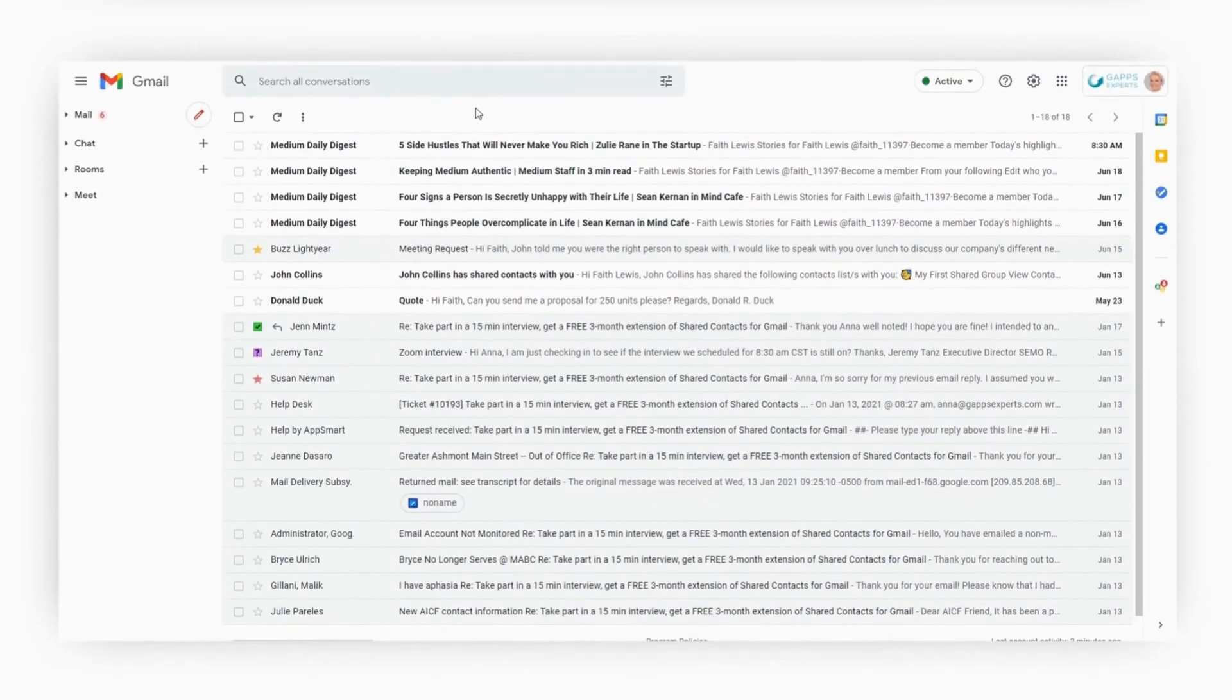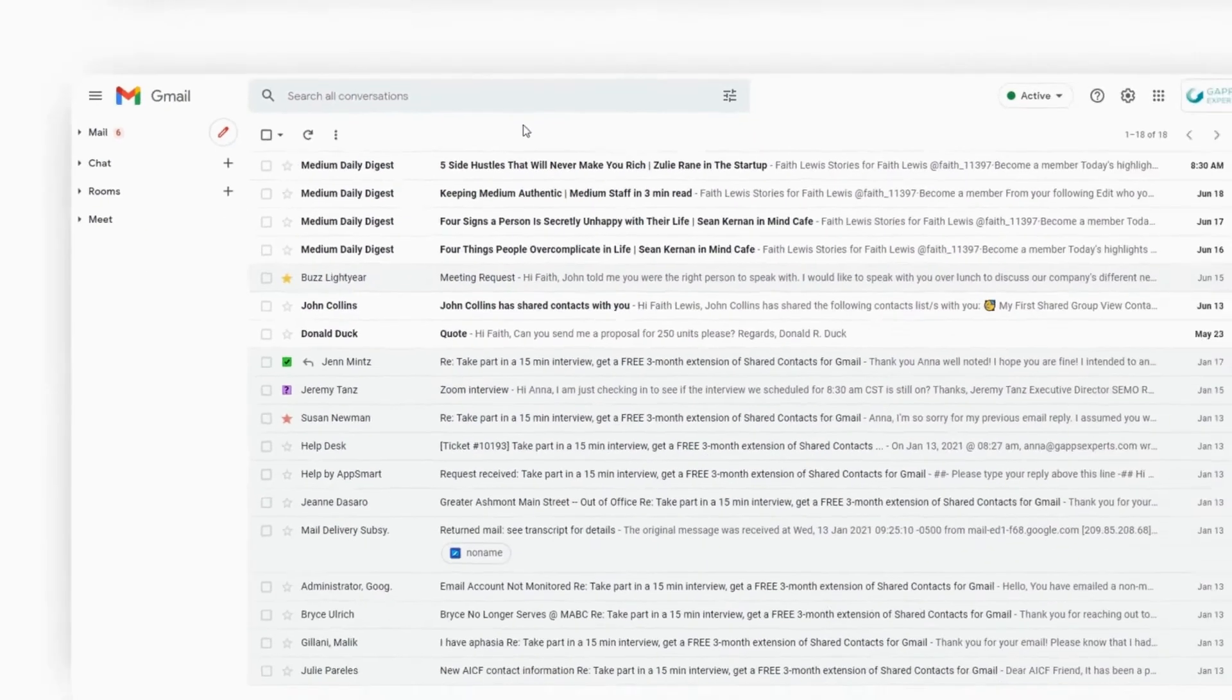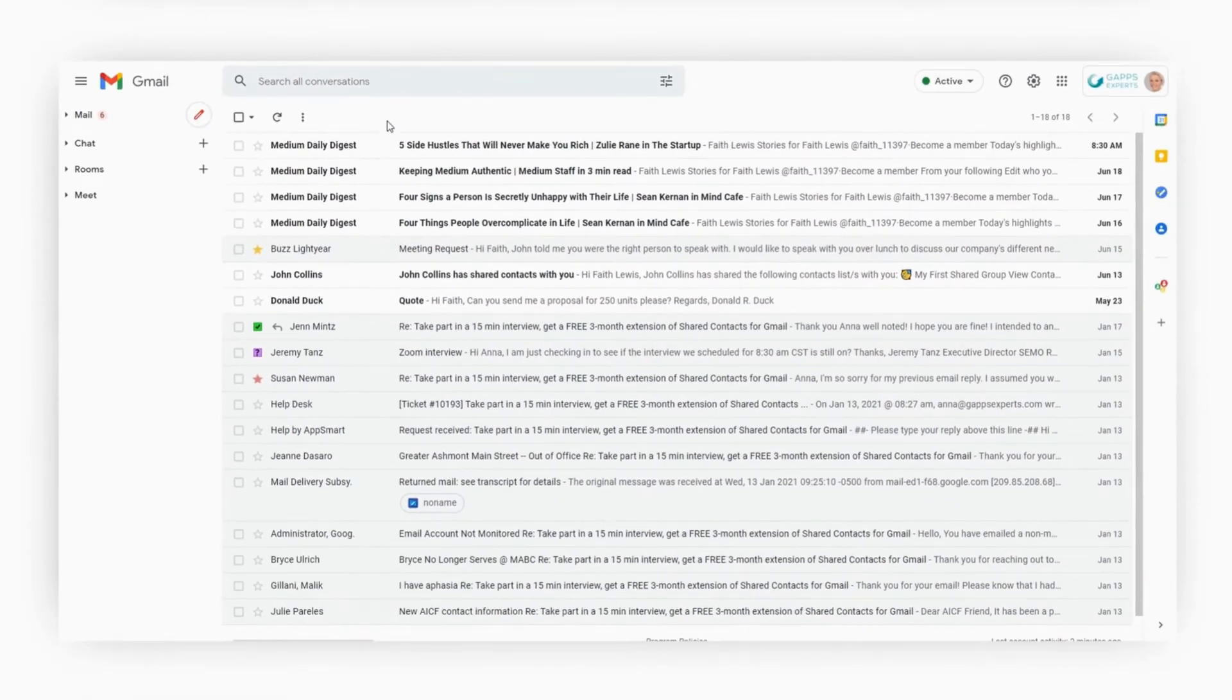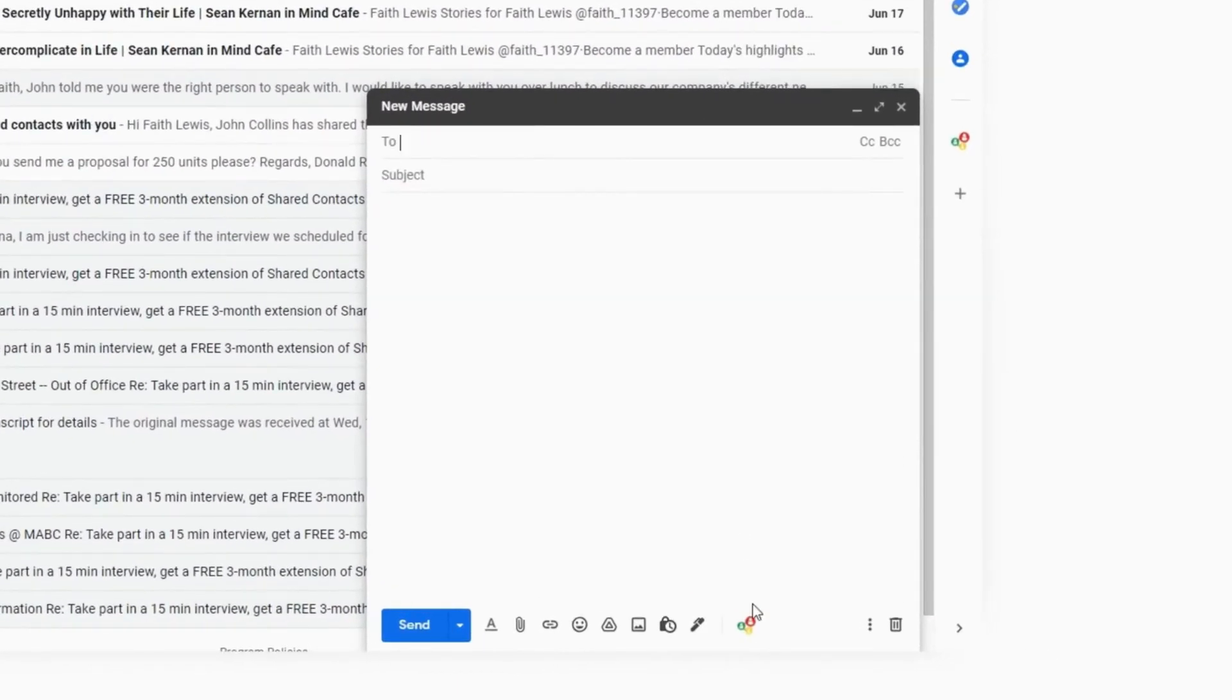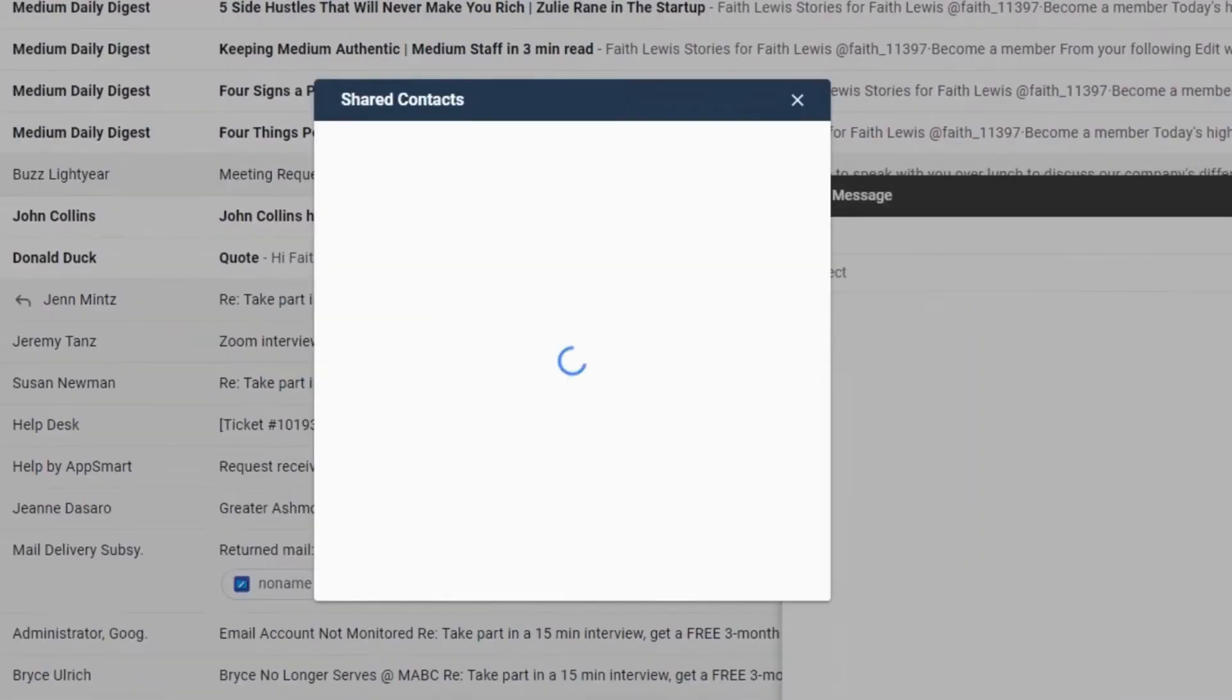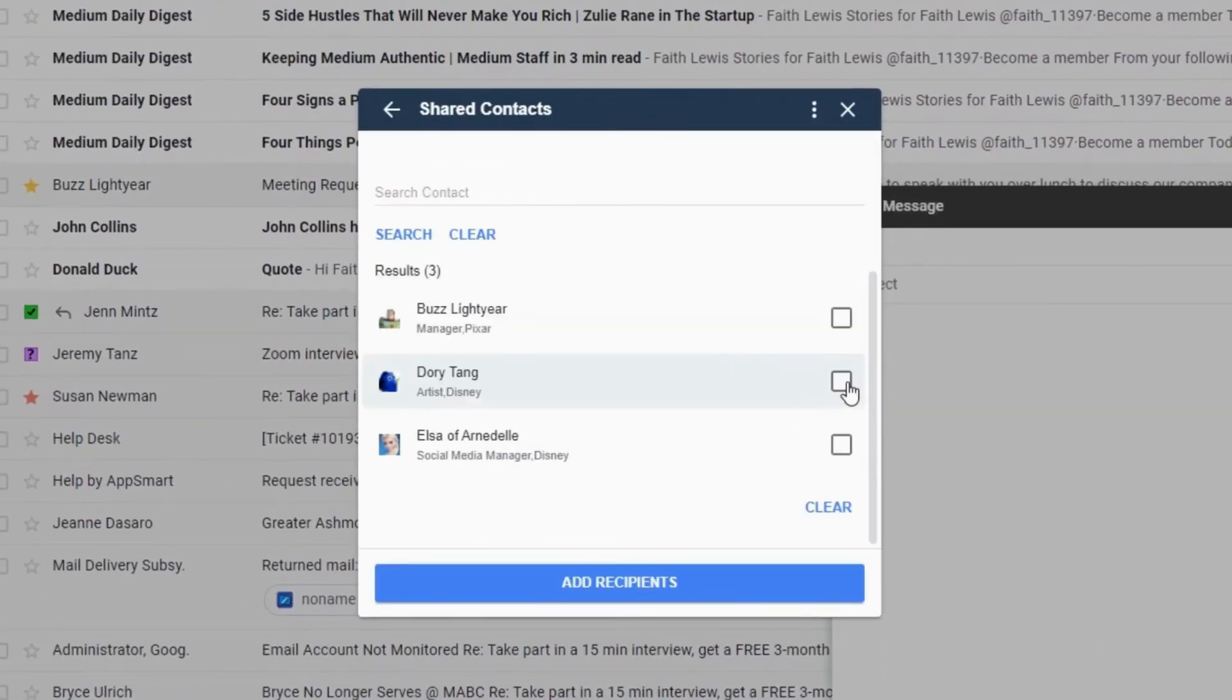To write an email to the Shared Contacts, she doesn't need anymore to ask John for their email addresses. She can write to the whole list or to some of them only.